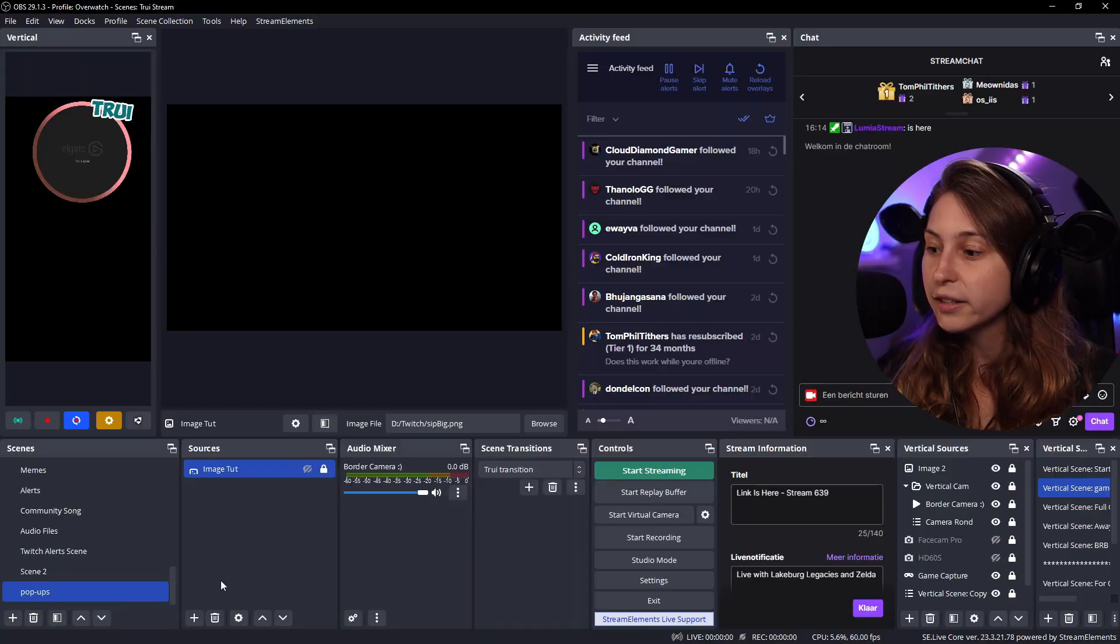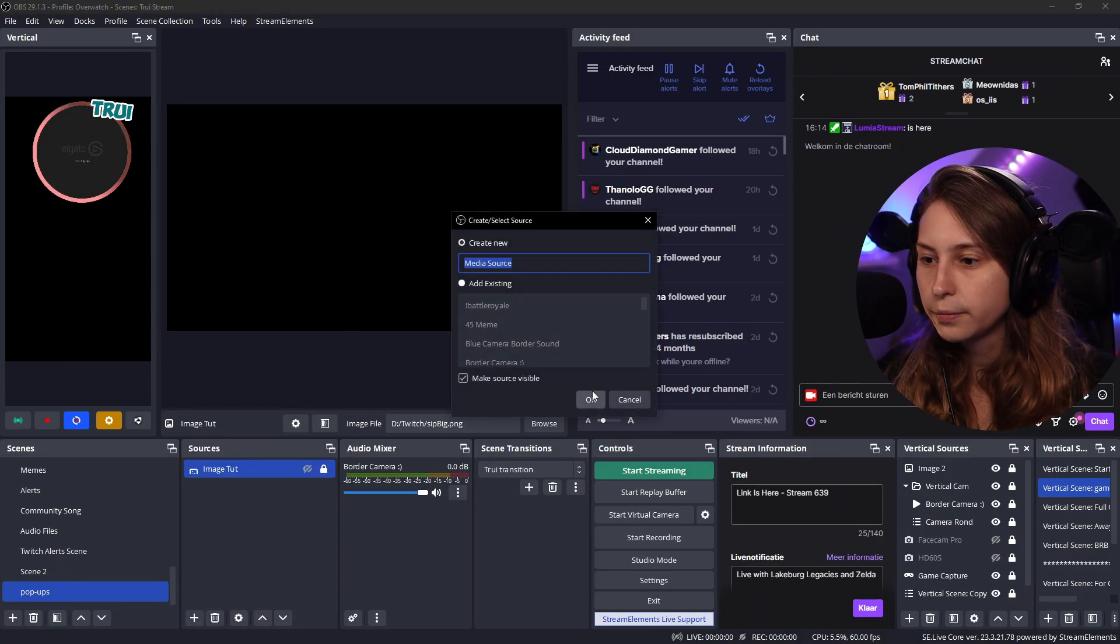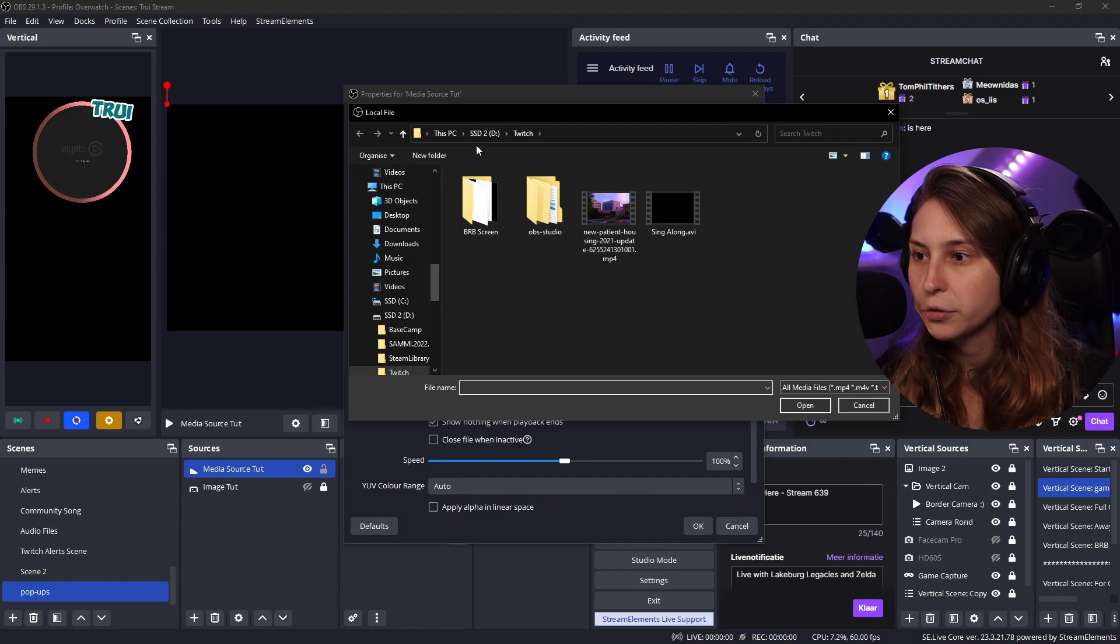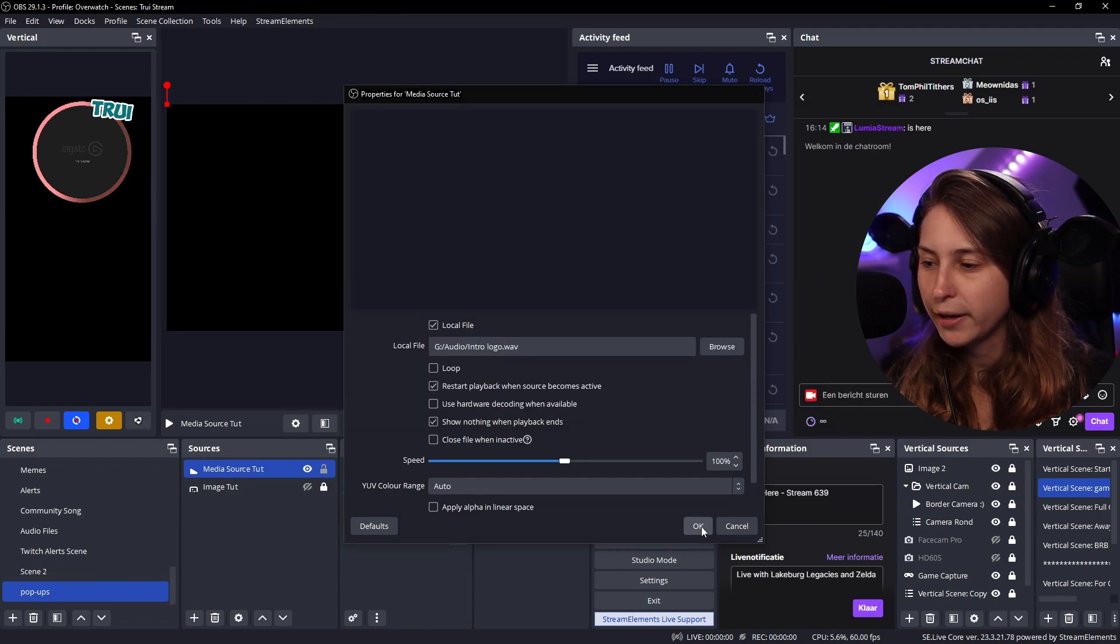Maybe you want to do it with a sound instead. So let's add a sound instead. Media source. We're going to browse for sound. I found a sound. We're going to click on OK.